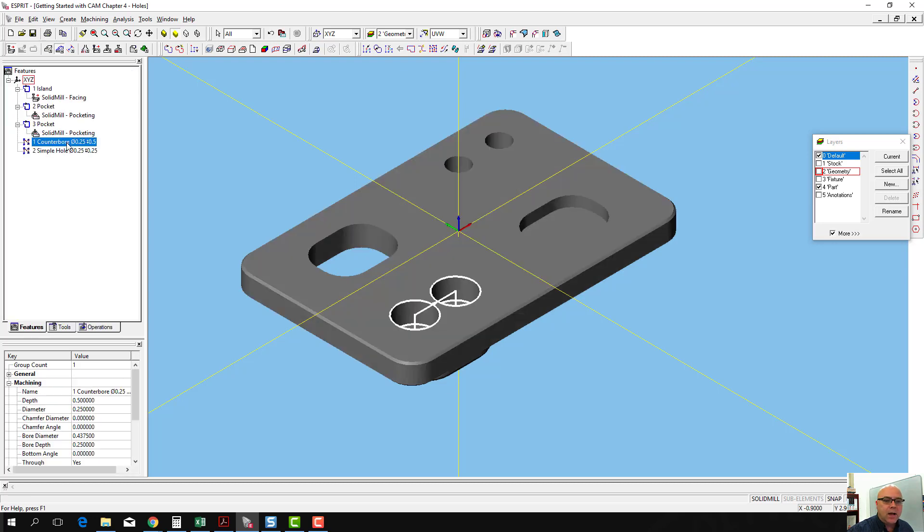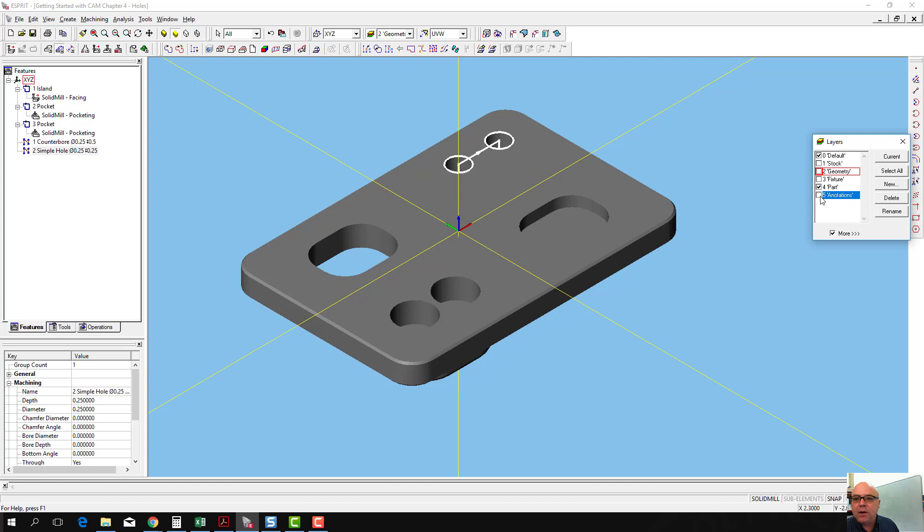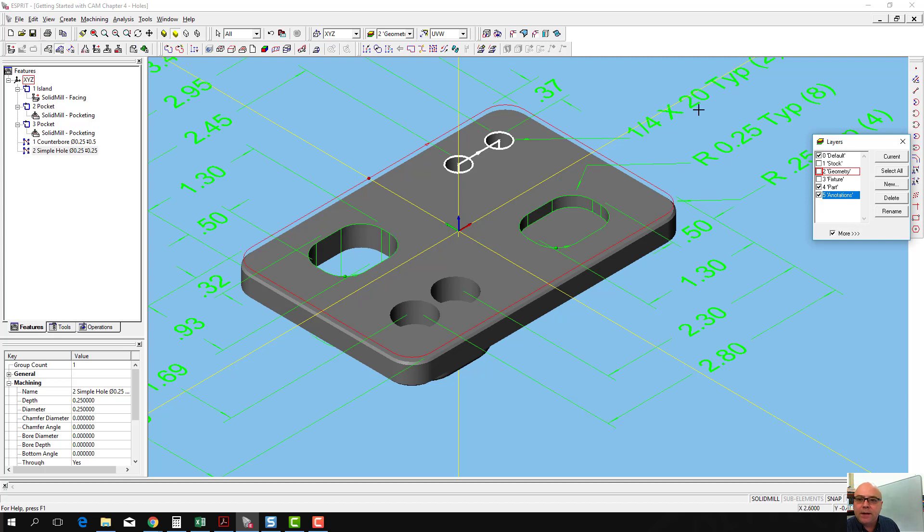And it created a counterbore feature here, and what it called a simple hole over here. Now we know from our annotations that that is a quarter-twenty tapped hole here. Esprit didn't recognize the tapped in the feature.